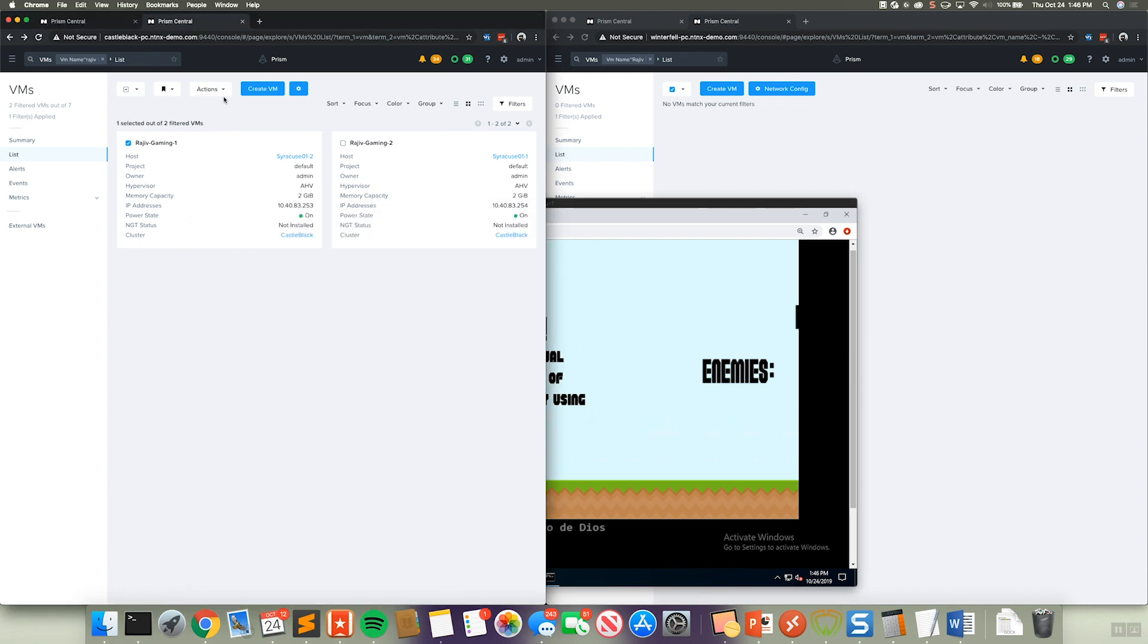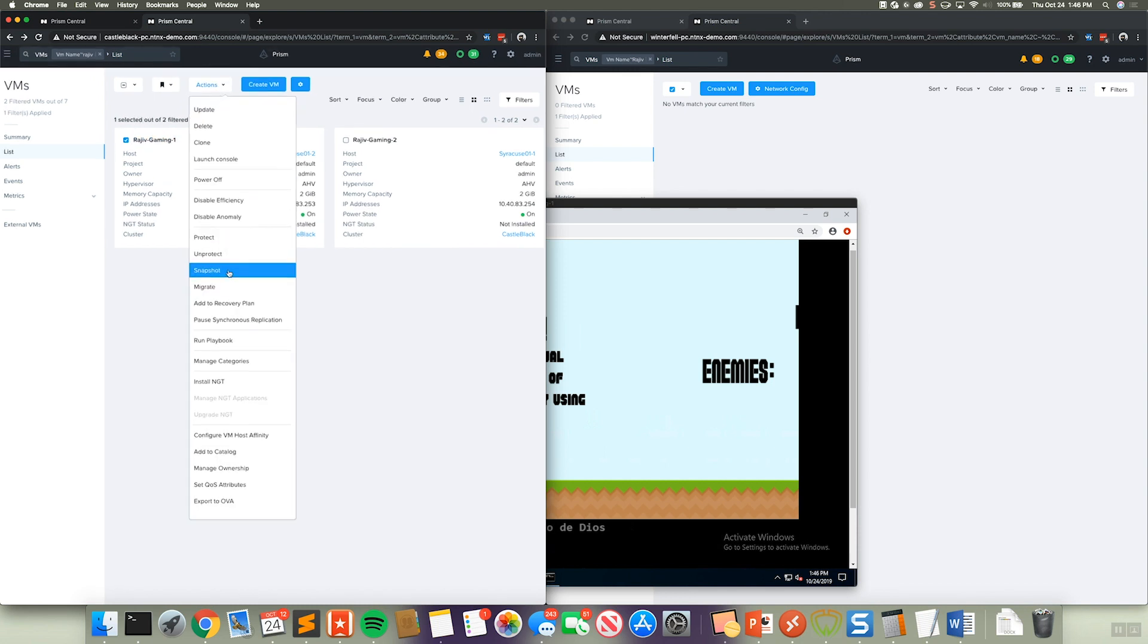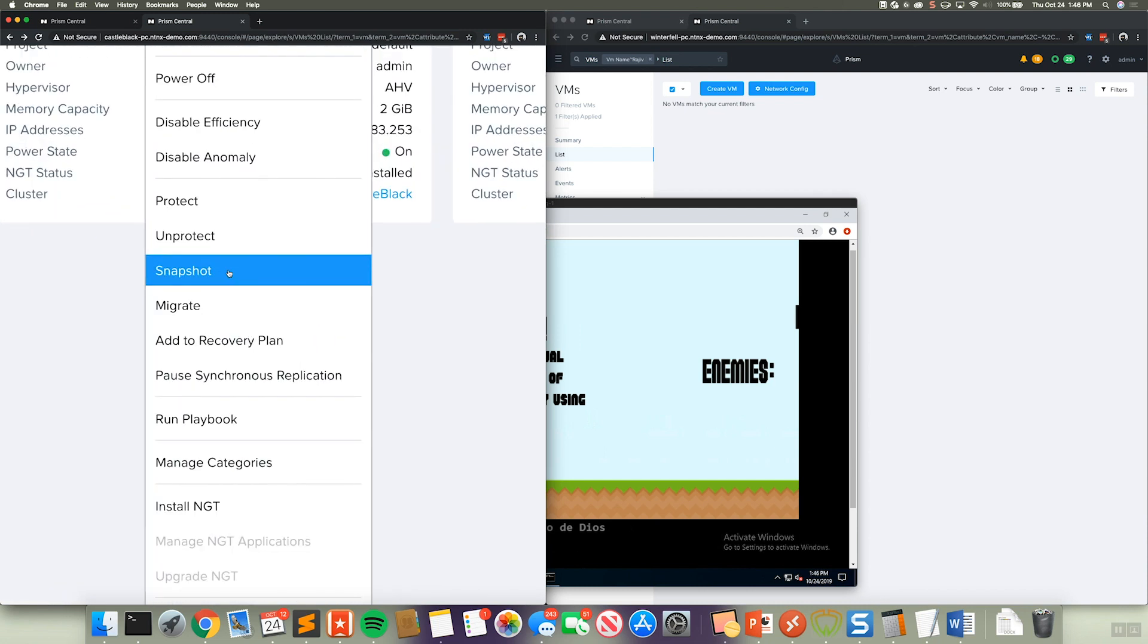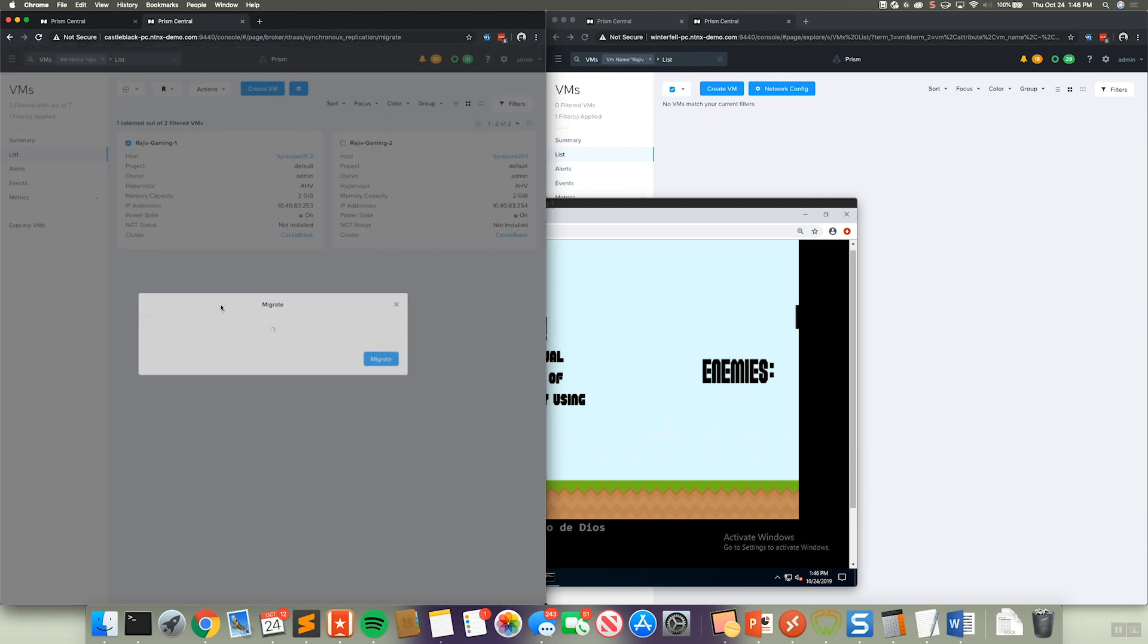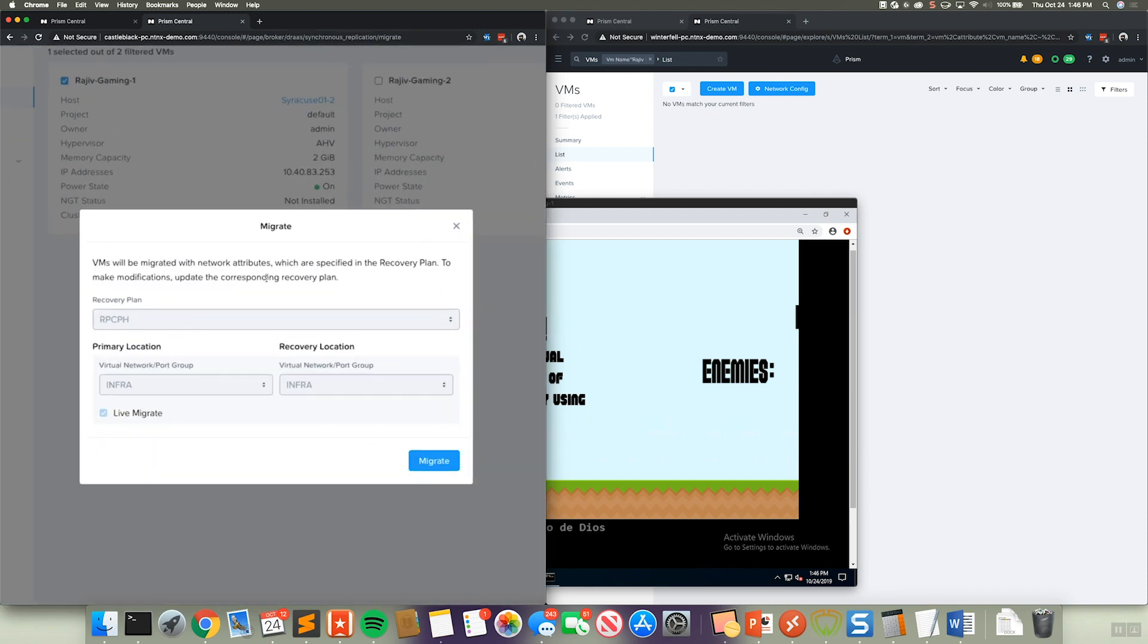And what we're going to do is we're actually going to live migrate this over to our target environment. So to do that, we just select this Rajiv Gaming 1 virtual machine. In our actions menu, we select the migrate option here. Let's go ahead and click on that.